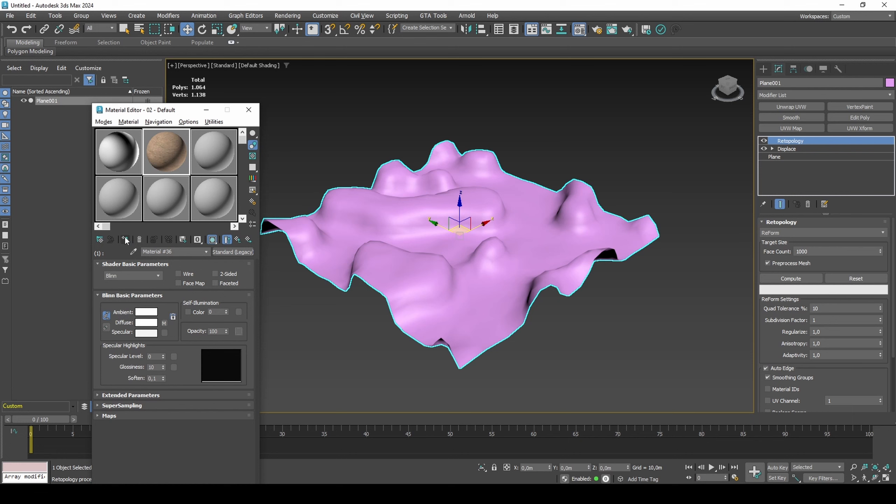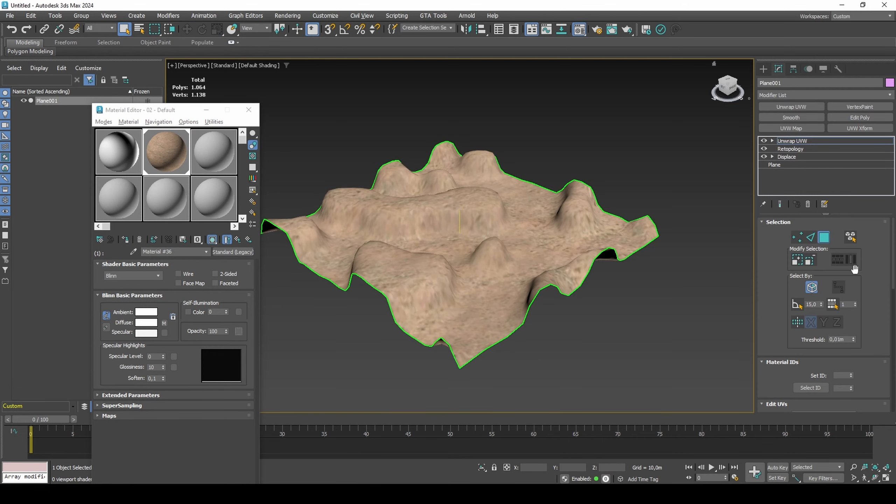Add the multi-material to your model. Unwrap your UVs.